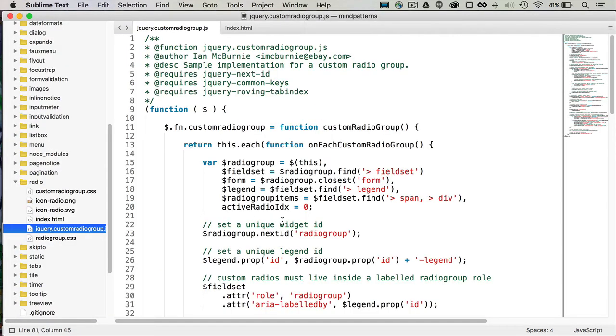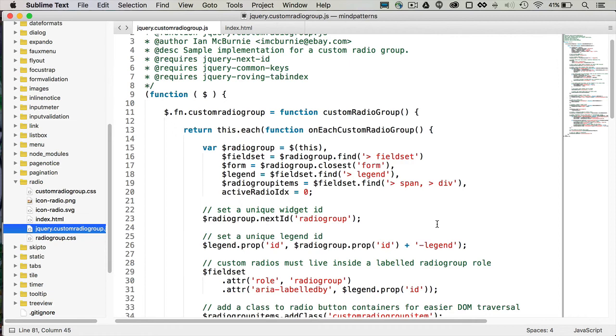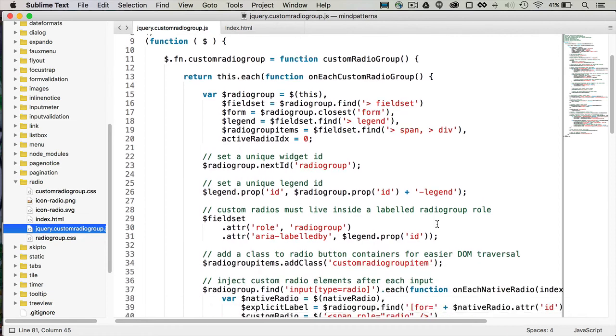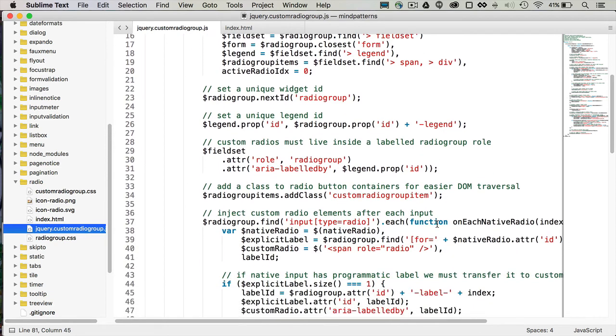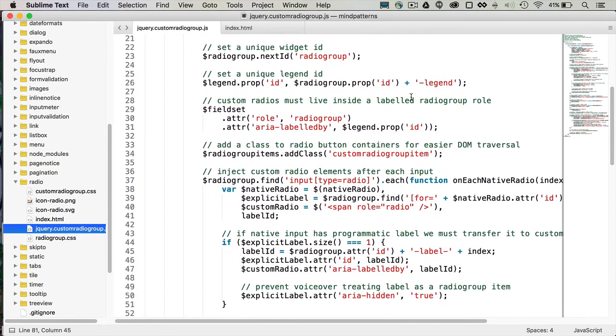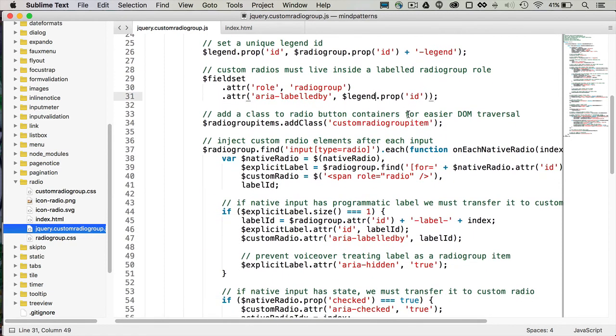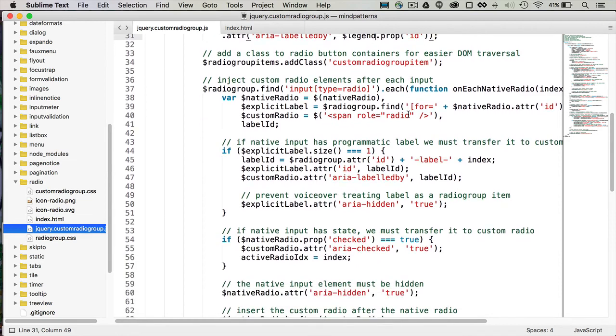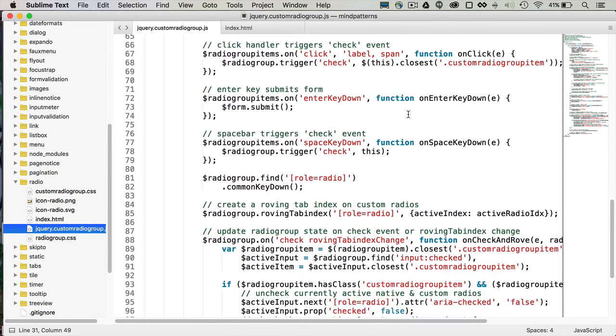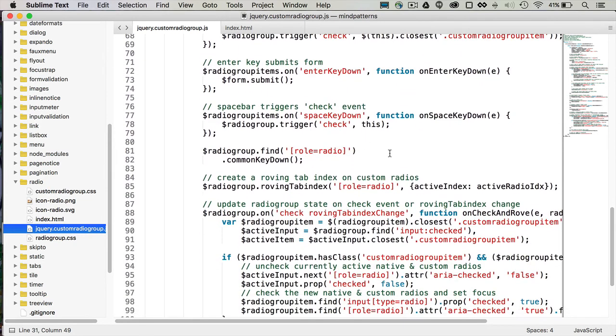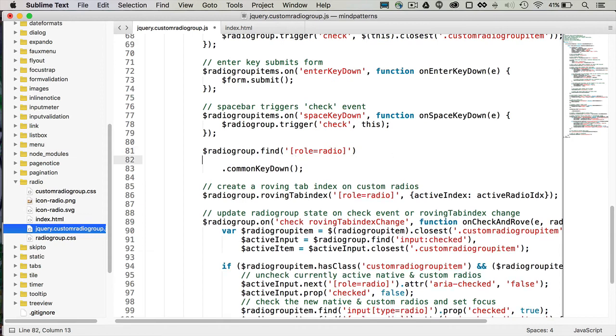So to fix that, I'm going to go over to this jQuery custom radio group file, which is handling the aria for that demo. So I'm on the hunt for a role of radio, not a radio group, because that's the parent. But I scroll down, and I can find already there's a handle for me to add an attribute.